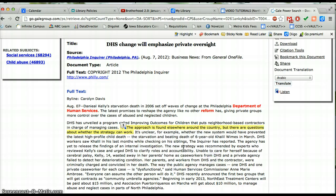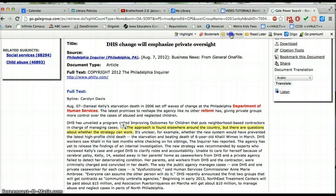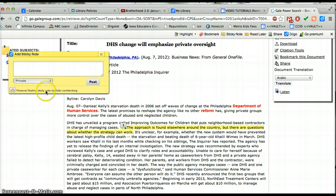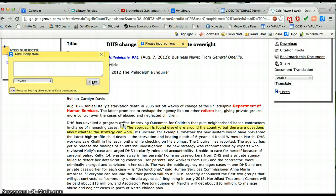When you hit post, it will show up, and the little lock icon means it's anchored to that highlighted text. If you wanted a sticky note that was just hanging up in the open — like if you wanted to write a summary of the whole article — you would just click sticky note and post it.